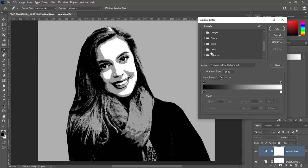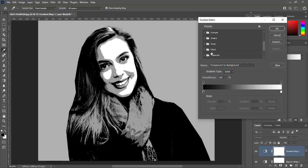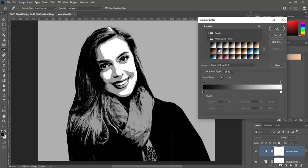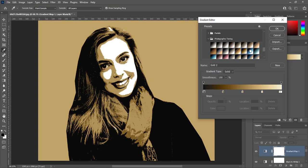We will create a gradient map layer. Choose legacy gradients. Then choose photographic toning. Choose any color of your choice. If you see edges are rough.